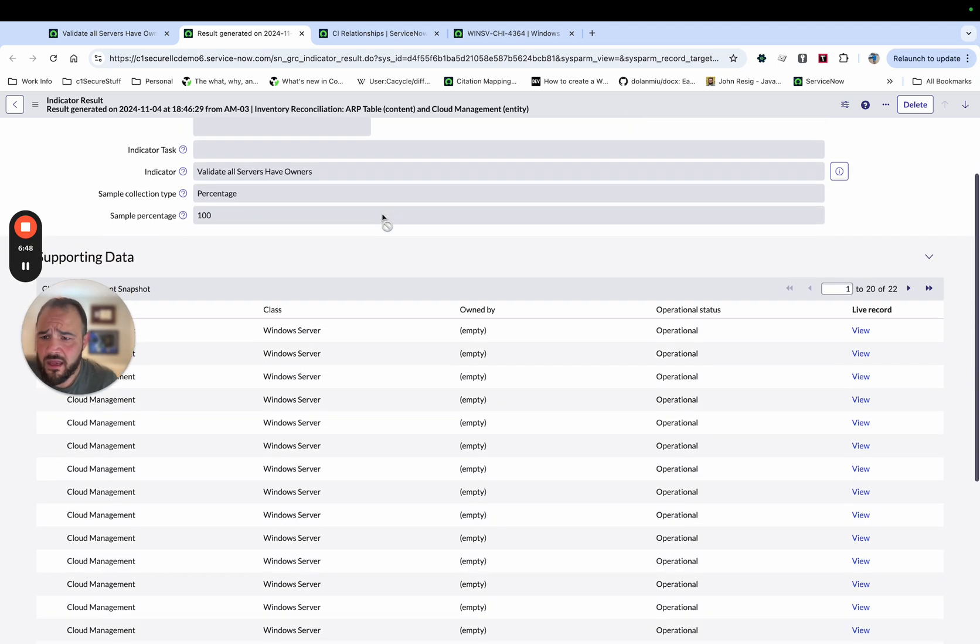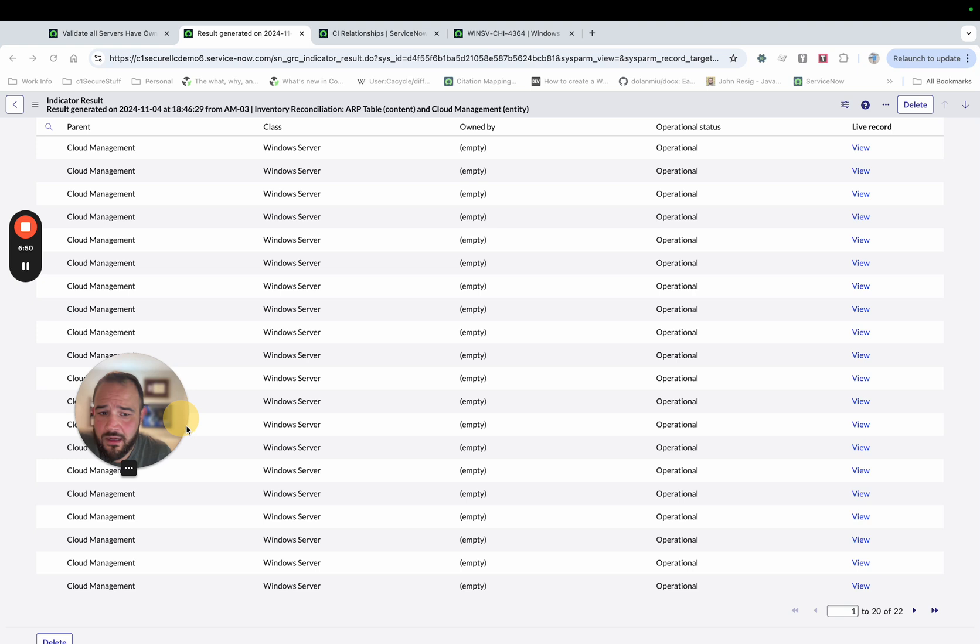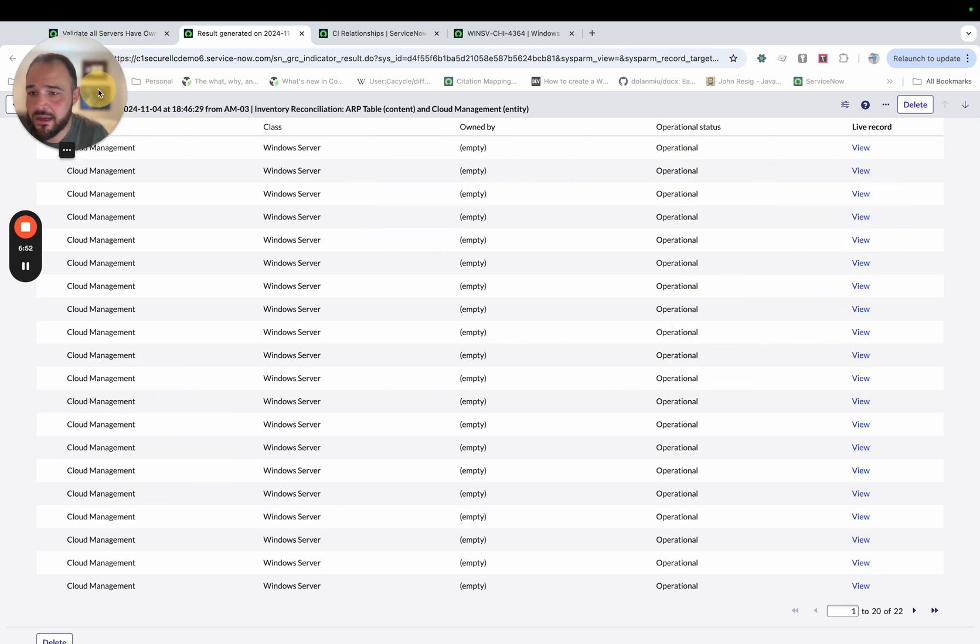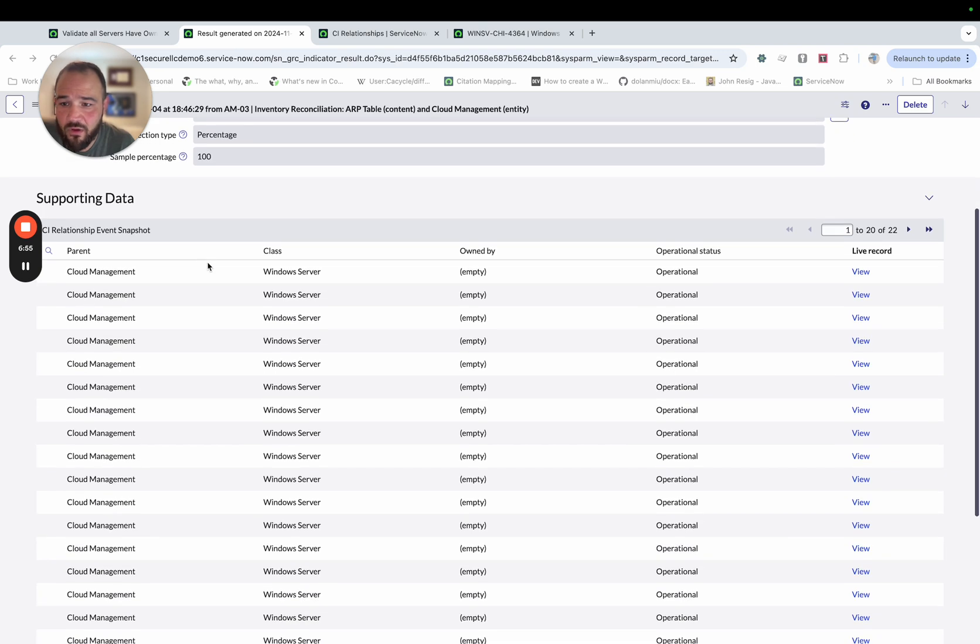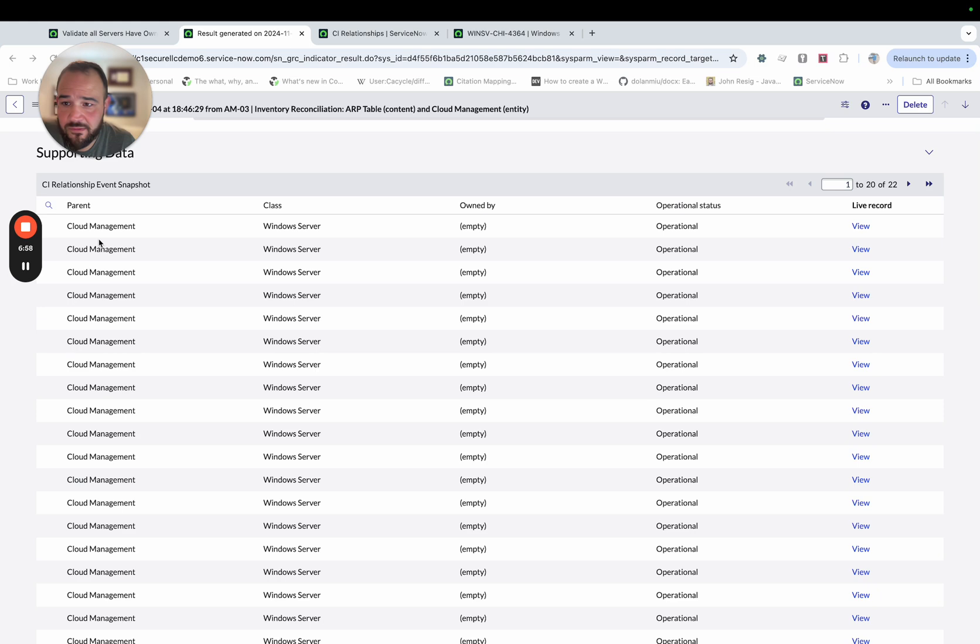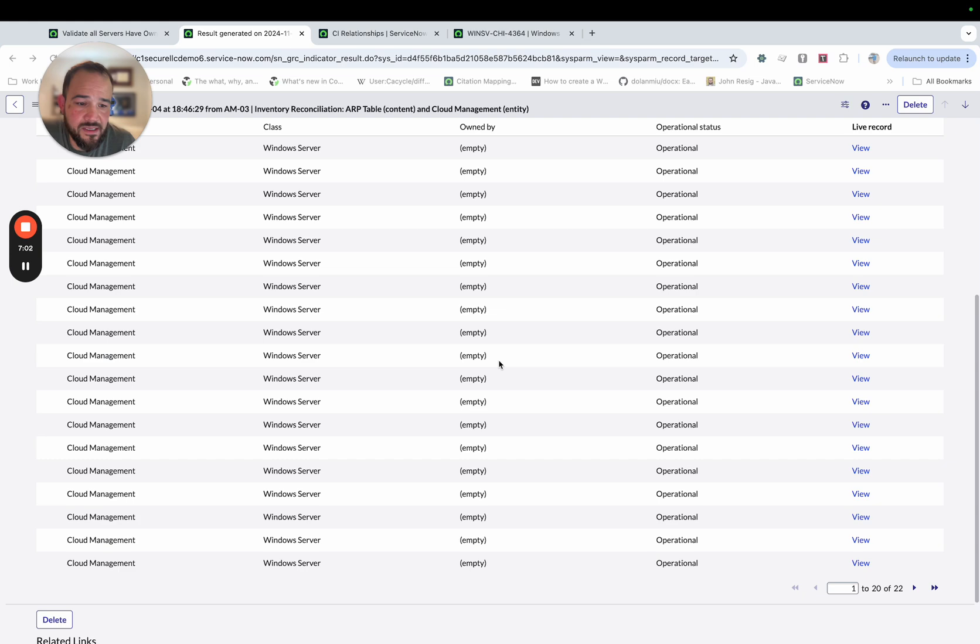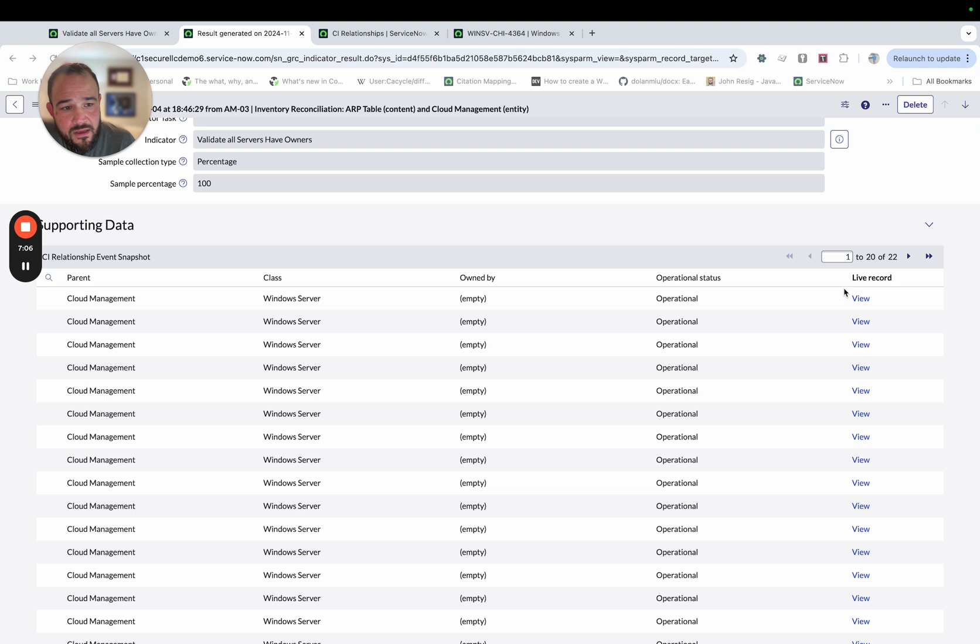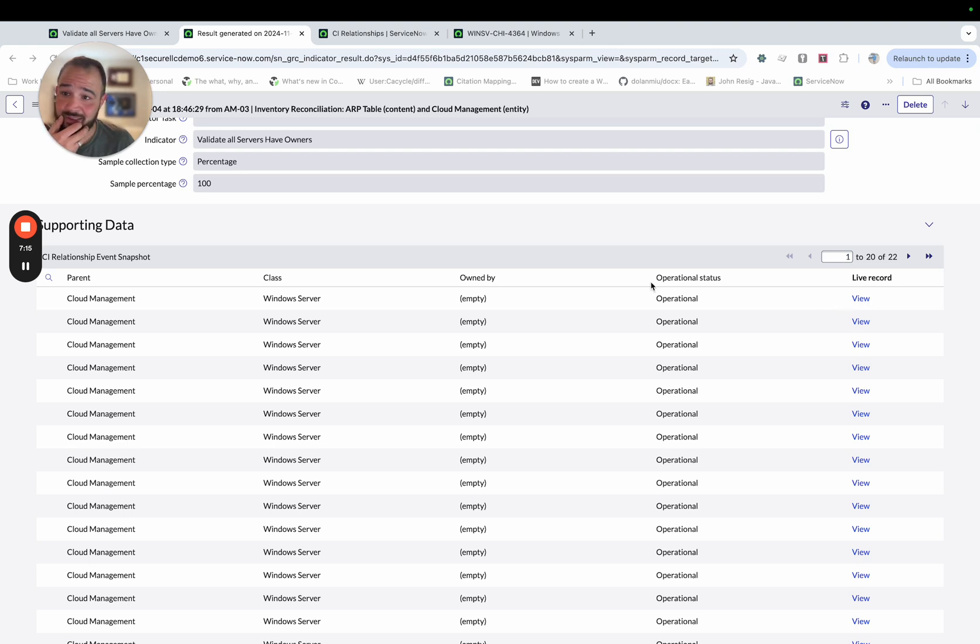And if we come down here, and I'll move myself out of the way again, what we get is a list of all of the servers that do not have owners. So we see here's all these servers, Windows servers in this case, and they don't have owners. And we can actually click in here and go see the record. So this is really cool. So basically, we get the results. And not only that, we can go look at them to see what is needed to be done here.